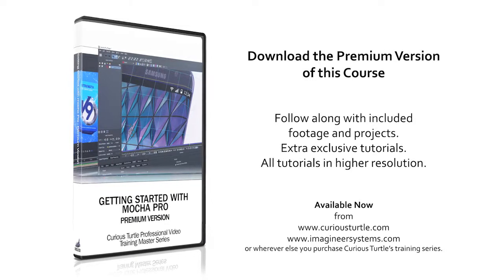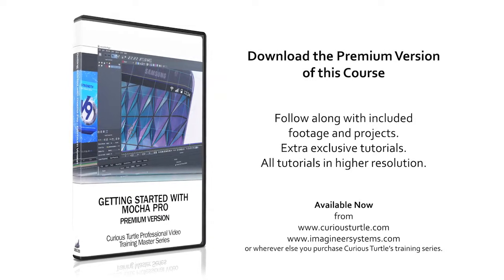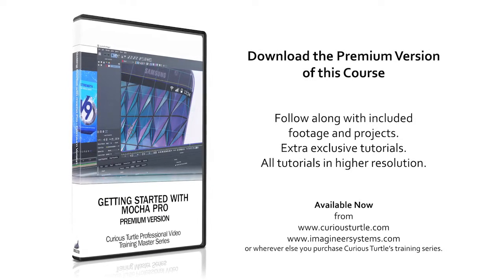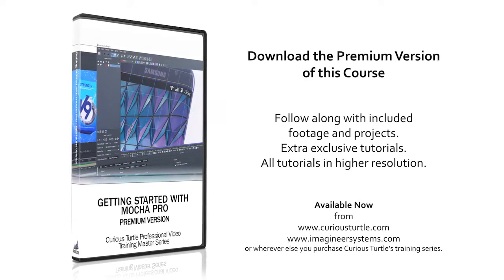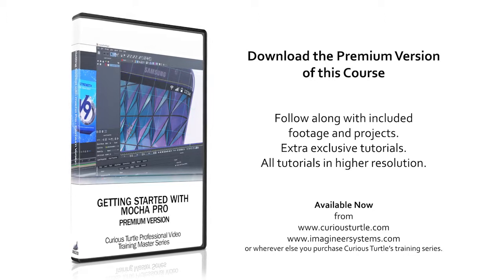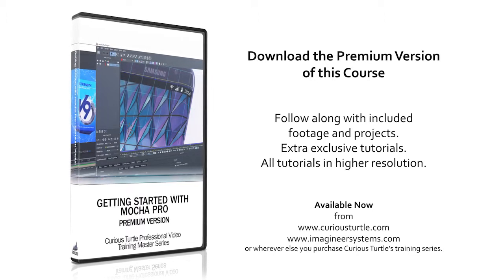You're watching the free version of this tutorial. Upgrade to premium for all footage and projects and exclusive content.